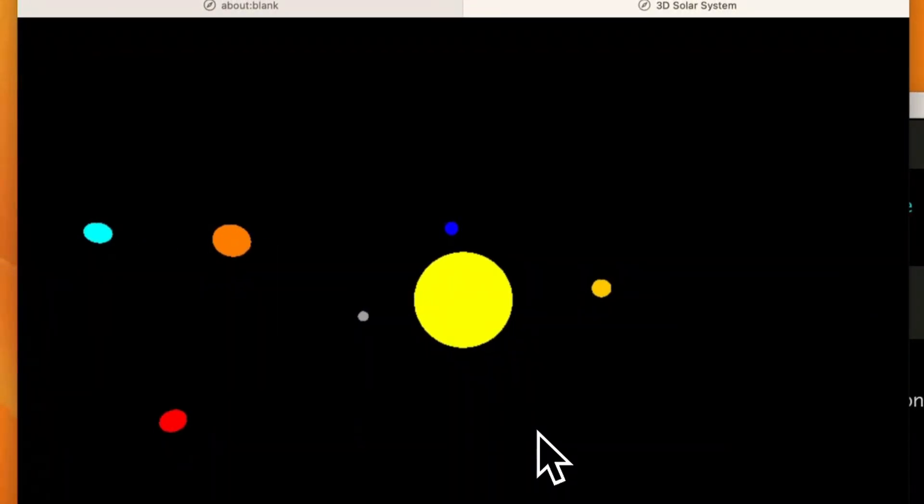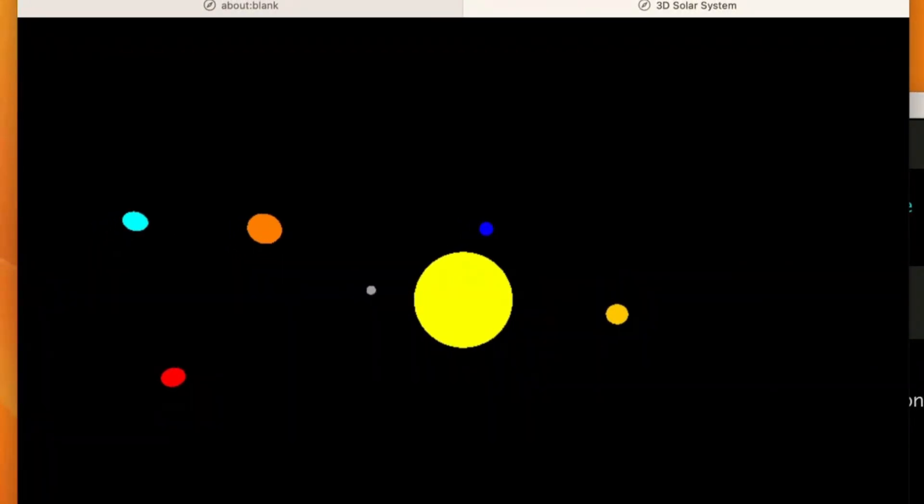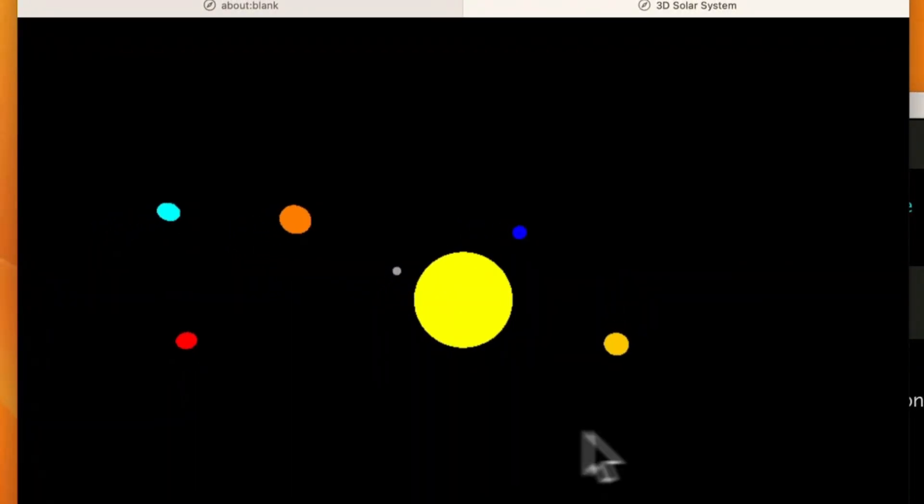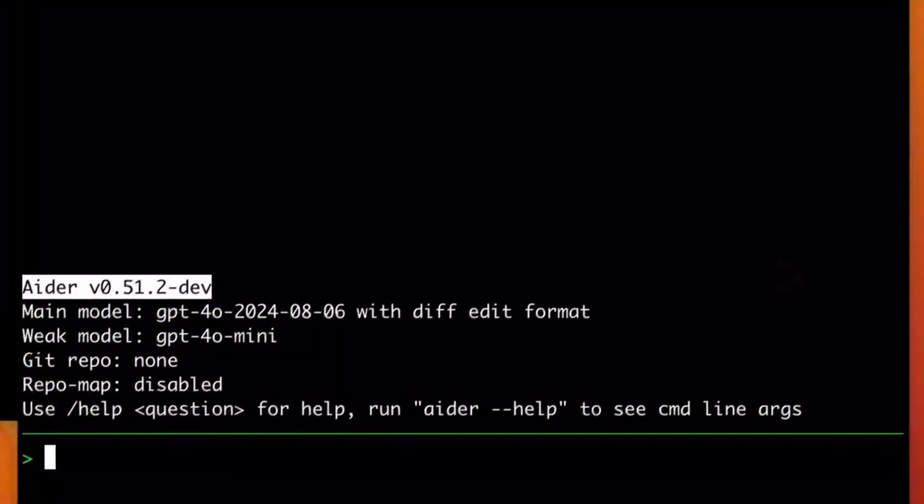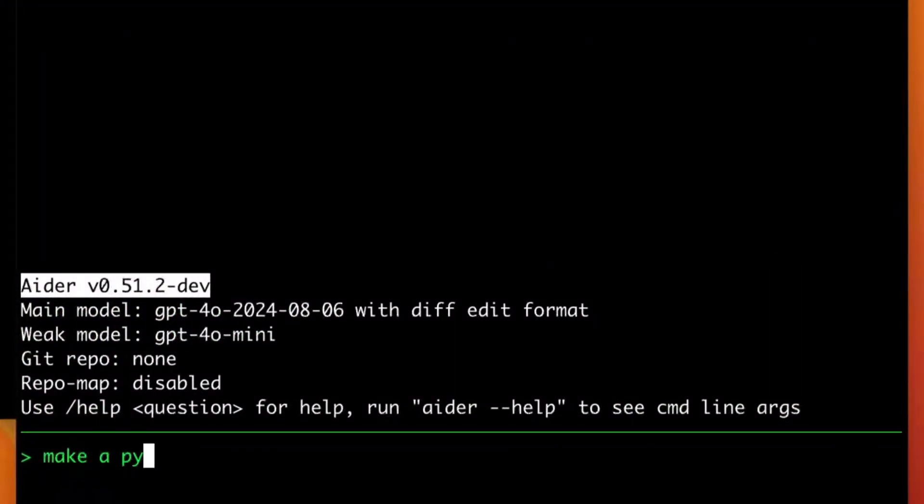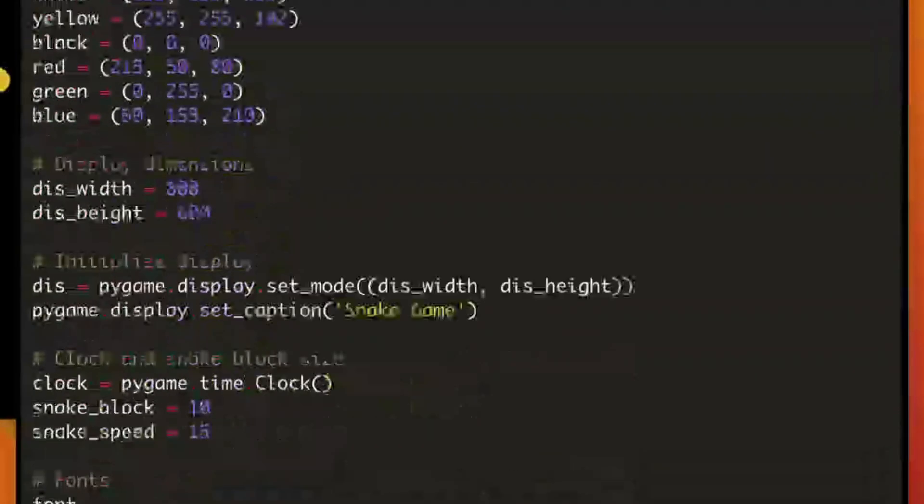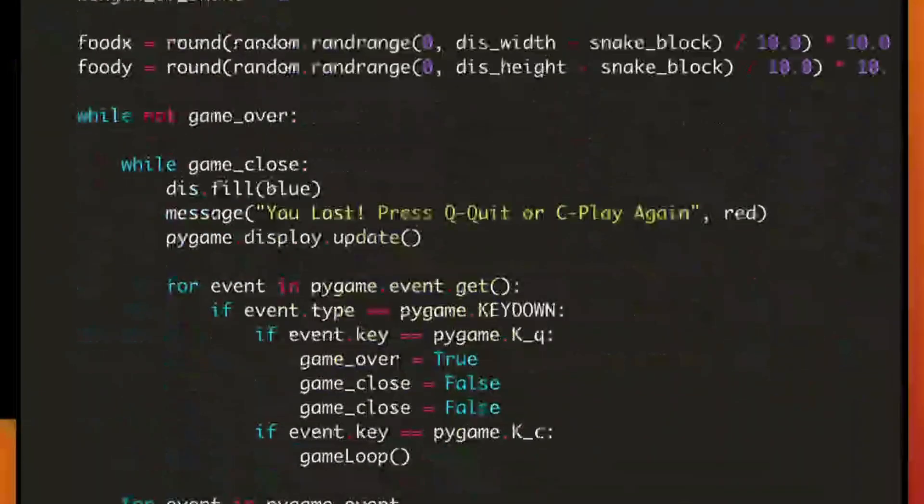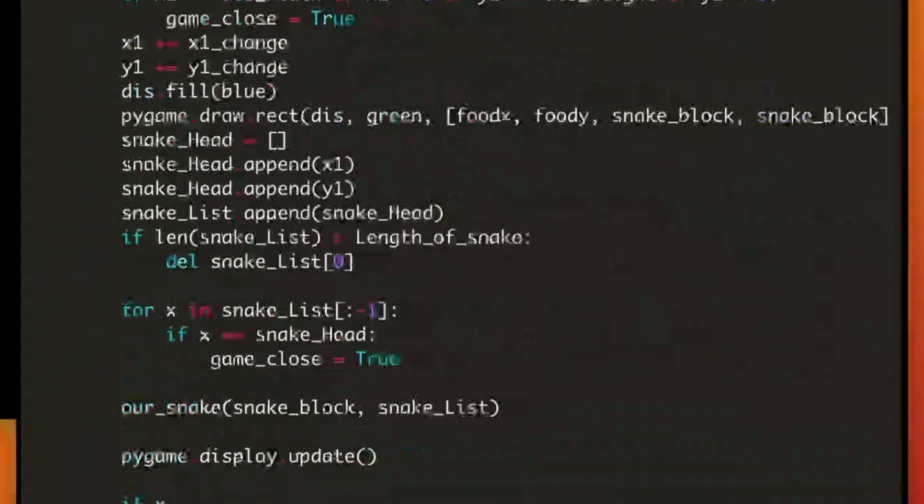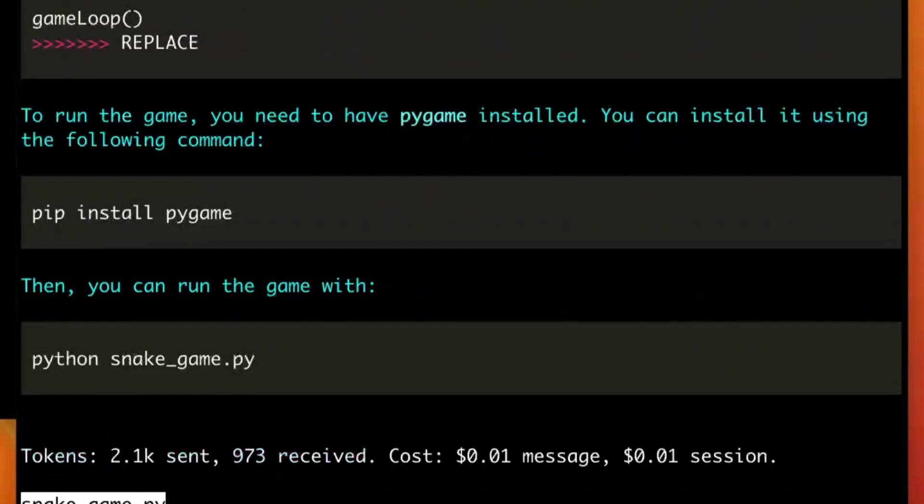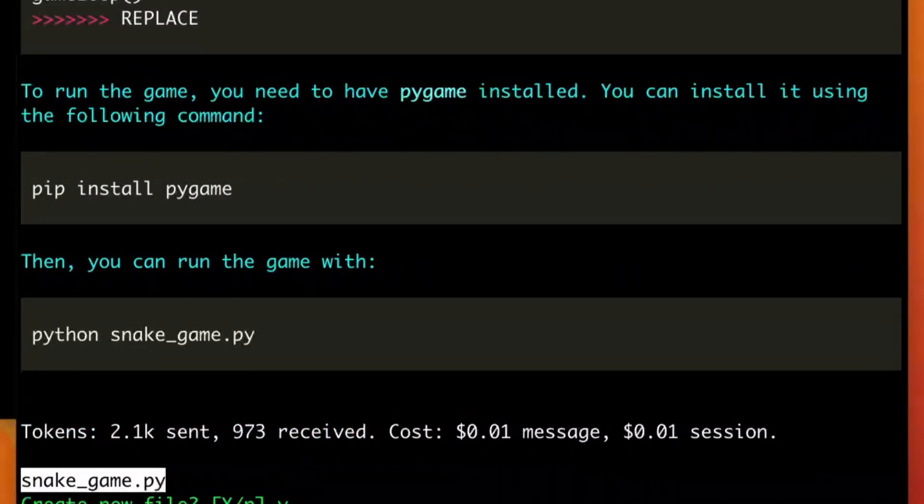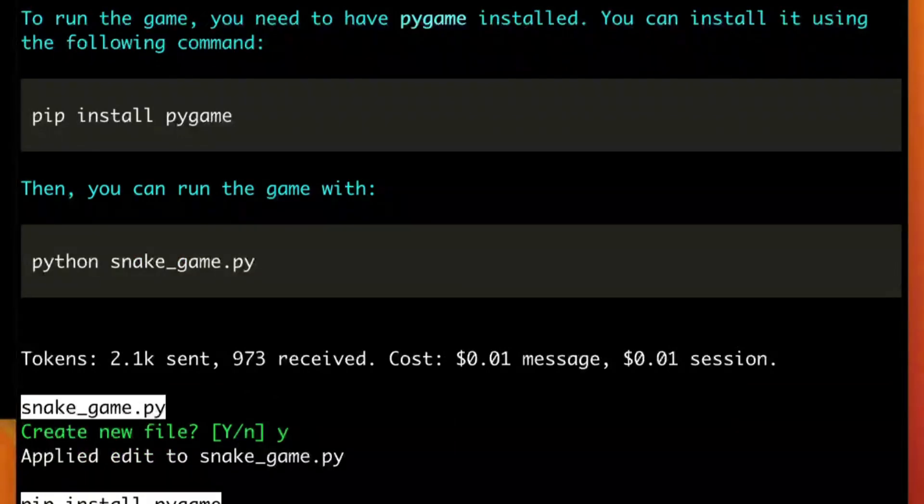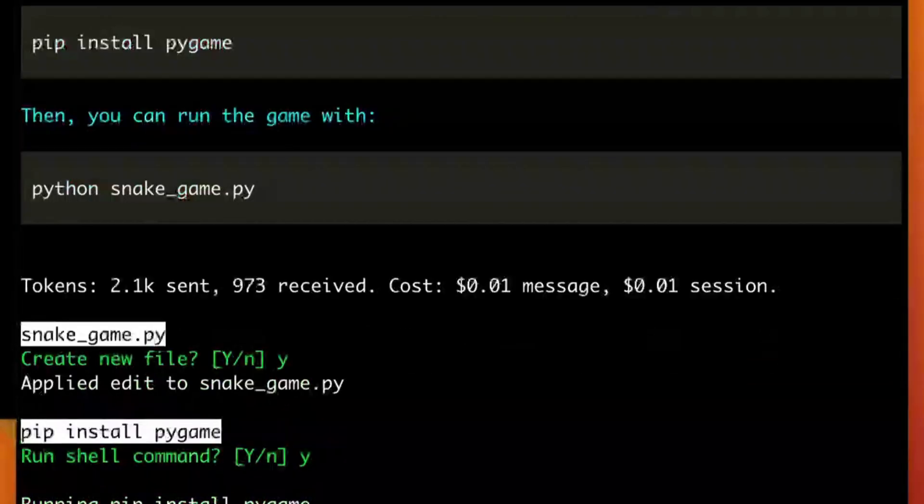For the people who do not know, Ader is an AI pair programmer that you can use within your terminal to create various sorts of things, help you code, help you generate, and so much more. I have so many videos on this, so I definitely recommend that you take a look at those with the link in the description below.